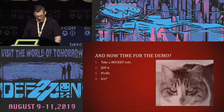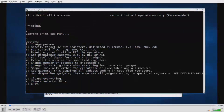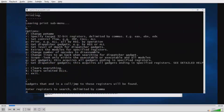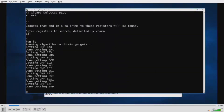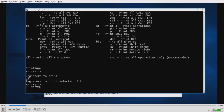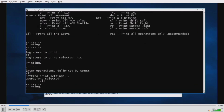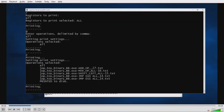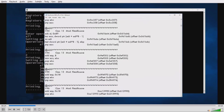Now let's look at the demo. First we establish the registers of interest by typing R, then selecting all. It acquires those registers. We go to the print menu, select registers affected, choose G for all, select all operations, and press Z — it acquires the gadgets and displays results. We set up the initial overflow, set the dispatcher gadget to EDX, and the dispatch table to EDI.